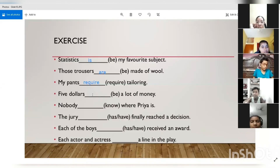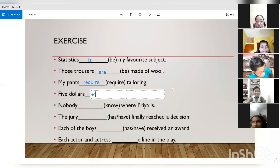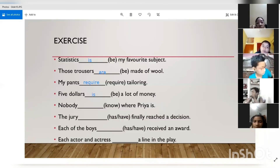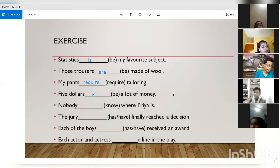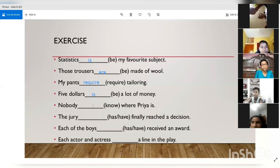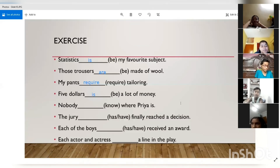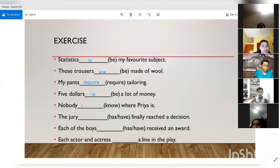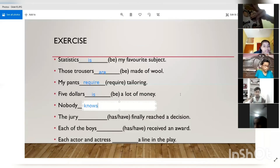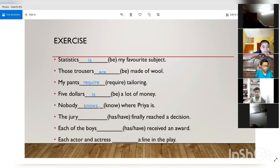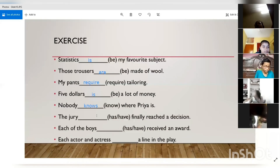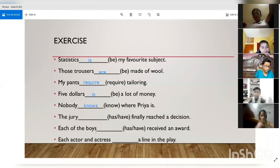Exercise: '$5 is a lot of money' — we are taking $5 as a single unit of money, so we use the singular verb 'is.' 'Nobody knows where Priya is' — 'nobody' is a singular indefinite pronoun, so we use 'knows,' which is the singular form of the verb. Remember: whenever we add 'S' after a verb, it becomes singular.